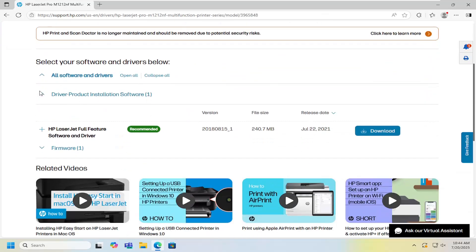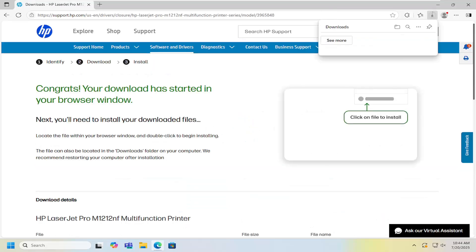And then going underneath the driver product and installation software section, select the HP LaserJet full feature software and drivers. Go ahead and download that.